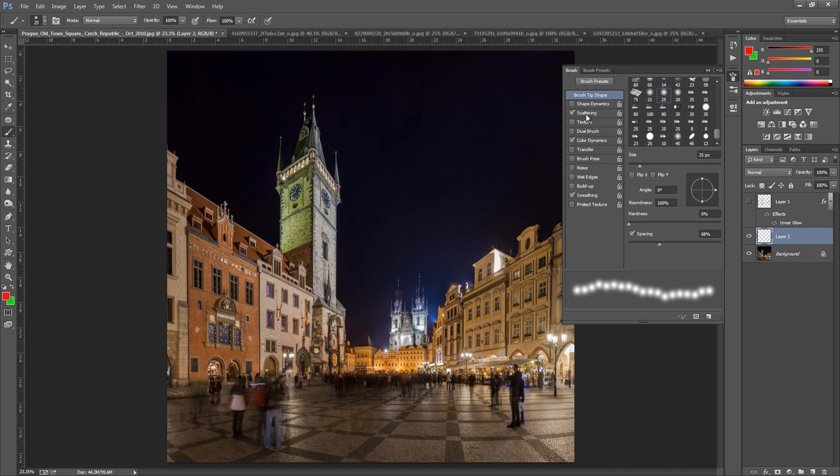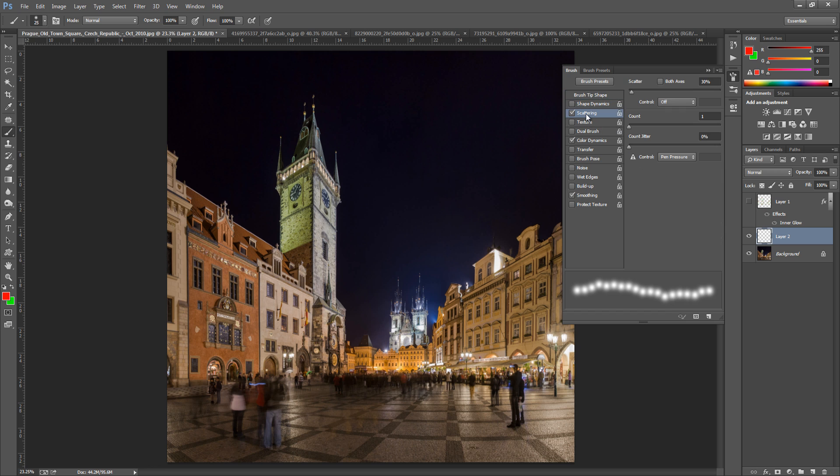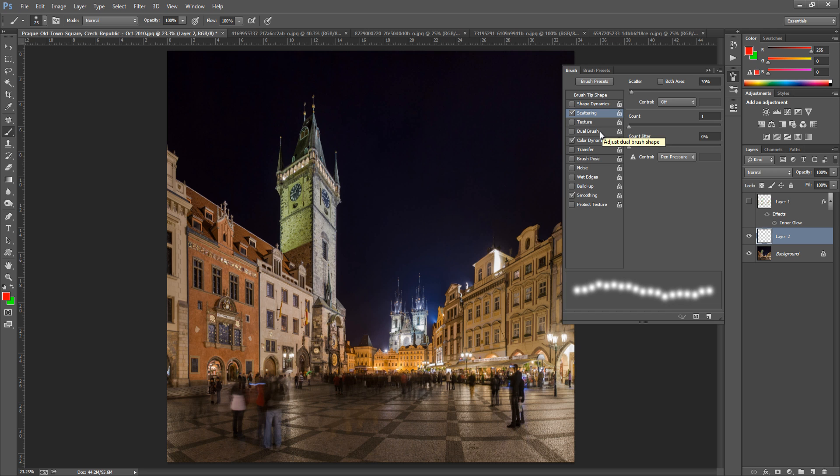The next thing we're going to do is play around with scattering. So click scatter. What we're going to do is put a light scatter on this so around about 30%. And make sure that you have both axes clicked off. Next thing we're going to bring down the count to 1 and the count jitter to 0%. So we need them to be right down.